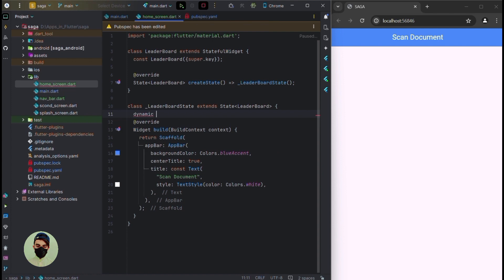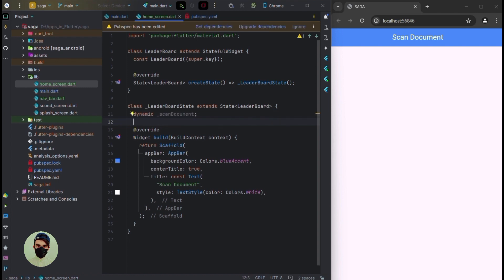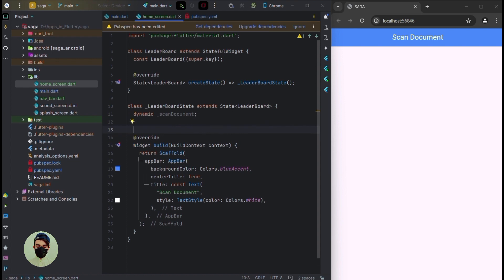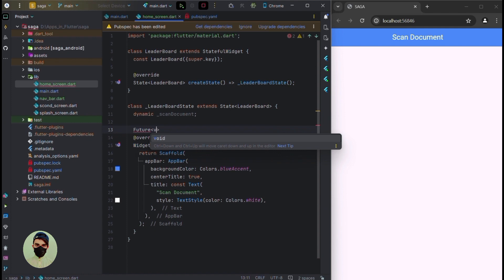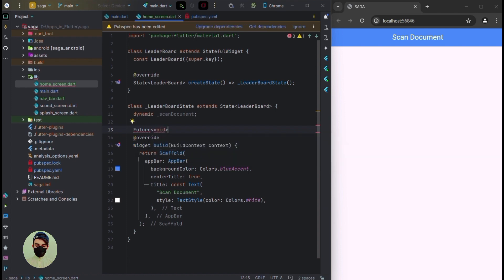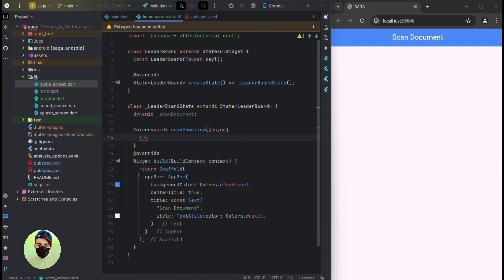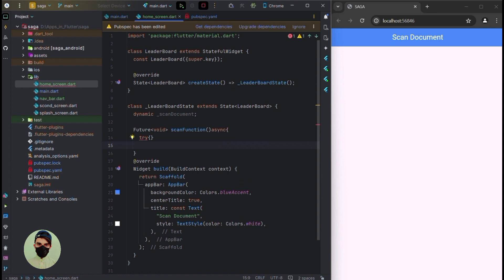Write the dynamic variable named scan document. Now I will write a function to scan the document — a future function — and name it scan function, marking it async because we will use the await keyword. Now I will use a try block here.